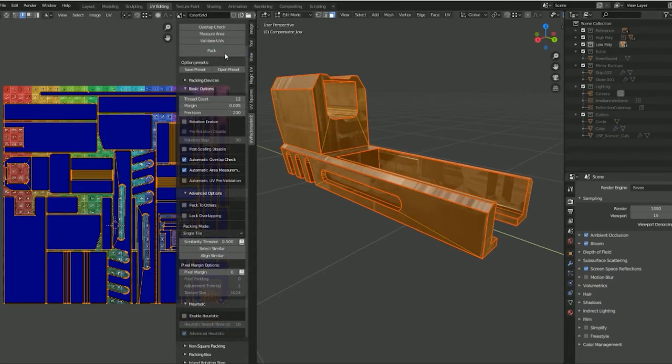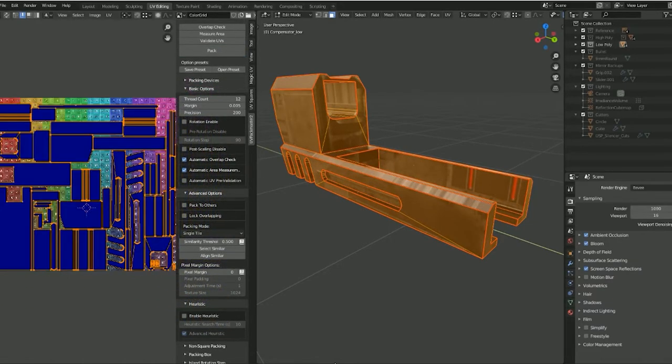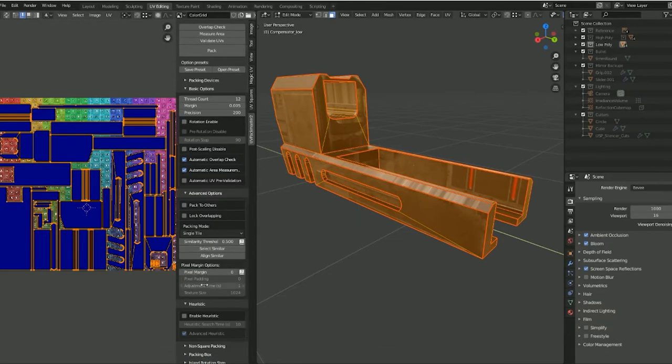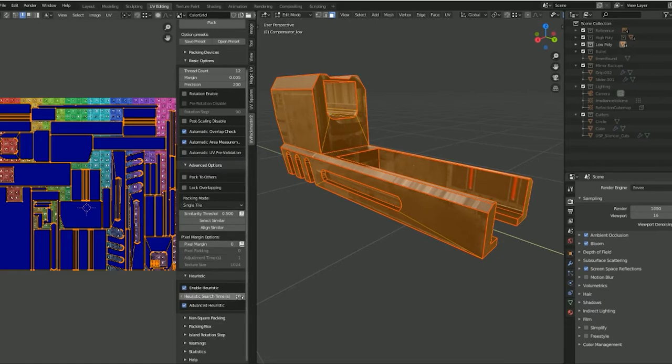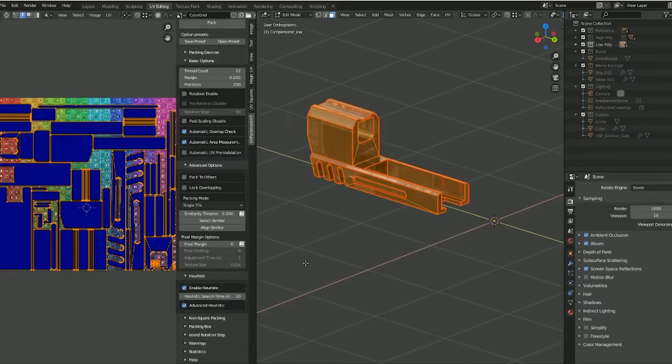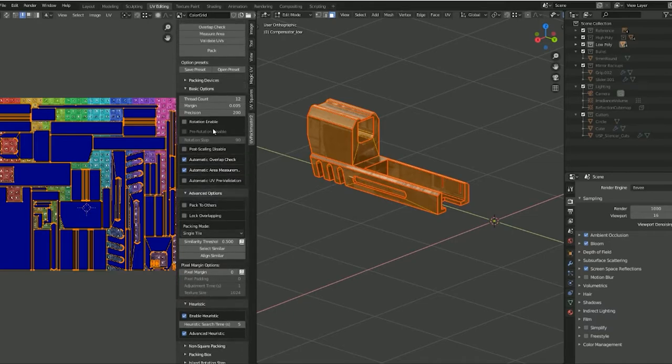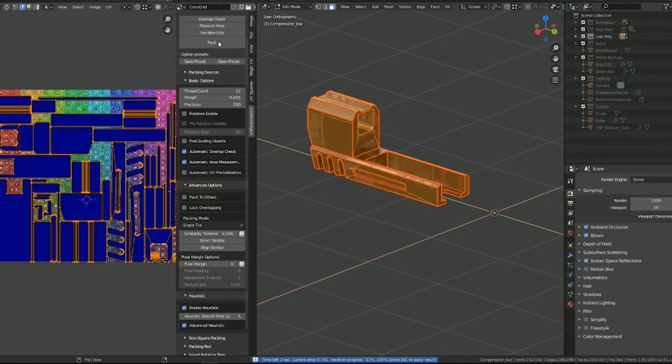I'm just gonna turn it off, I'm gonna quick pack and see. Boom. Okay, so you can see it's 0.697. Now if we're gonna enable this again, this time I'm gonna hit five. I'm gonna go ahead, hit five, pack. You see on the bottom, time left five seconds, and it's packing different iterations. There we go, 0.741.